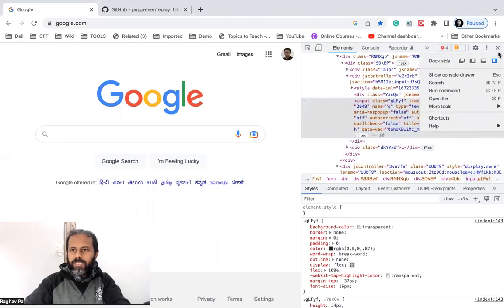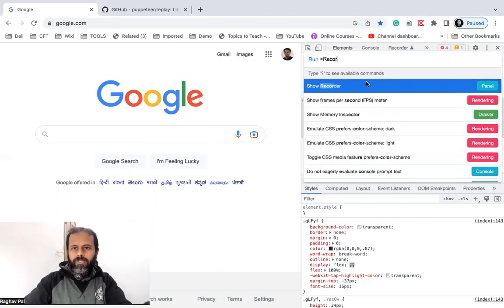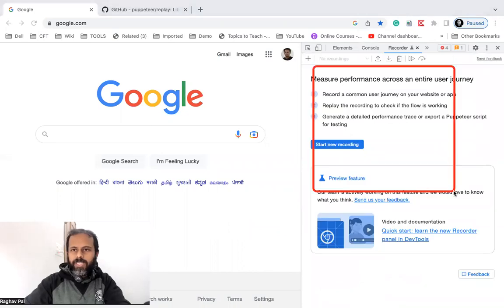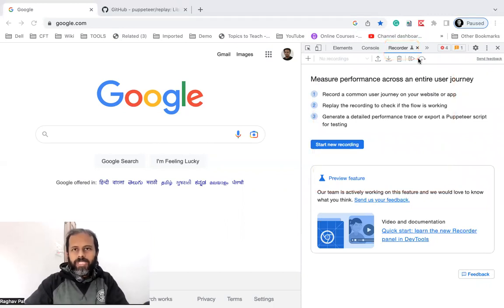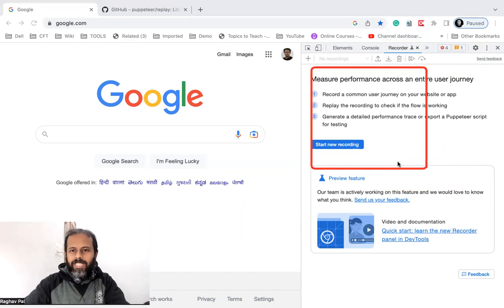If you still can't find it, go to those three dots, click Run Command, start typing 'recorder', and you will see the option 'Show Recorder'. If you do not find the Recorder option at all, that means you are using a very old version of Chrome. In the most recent versions, the Recorder is already included, so just update your Chrome browser.